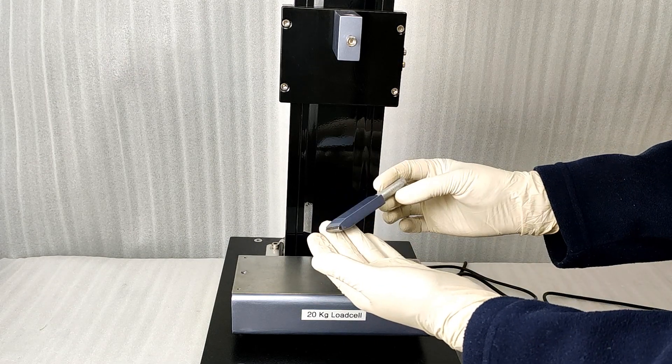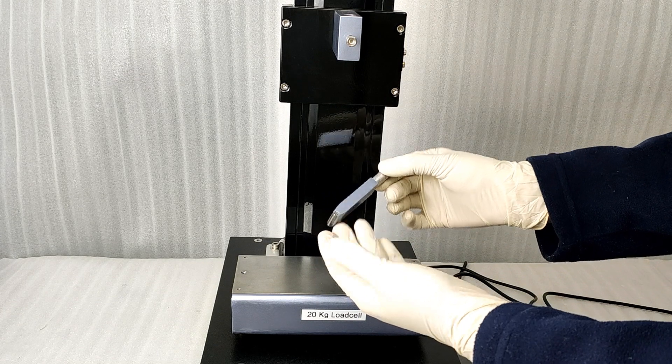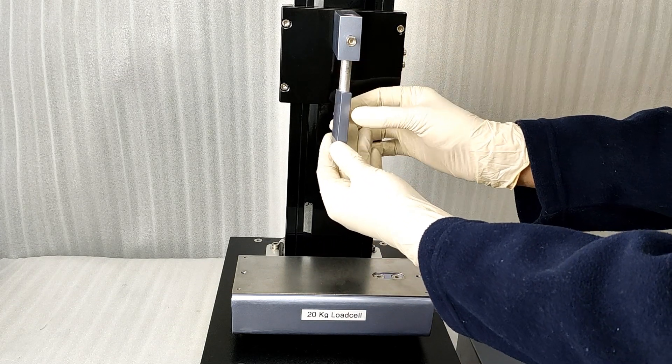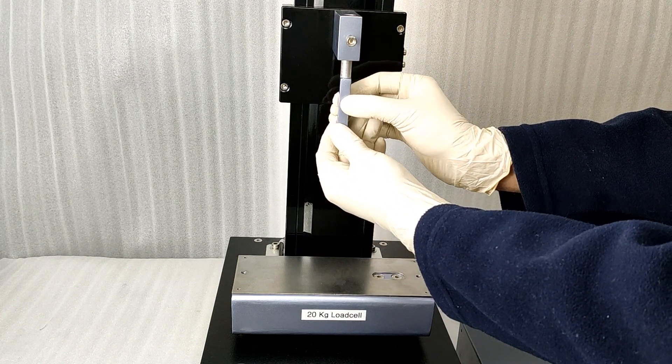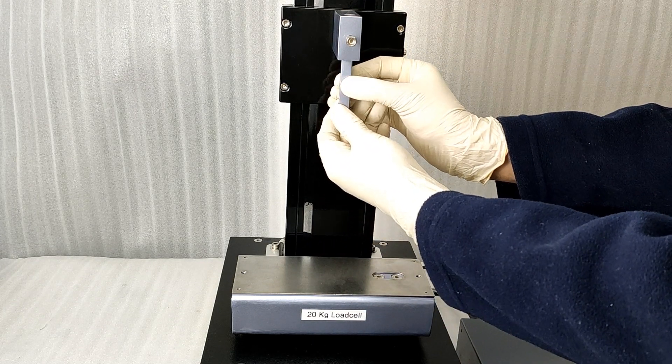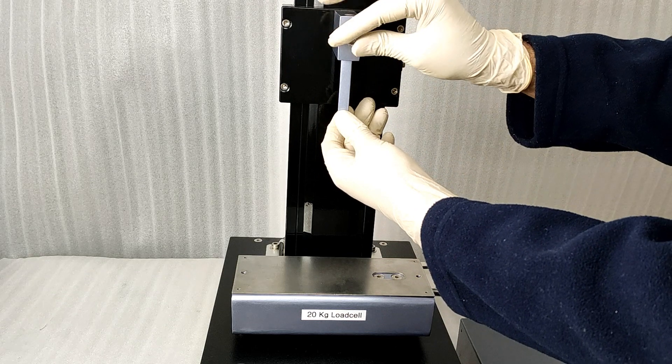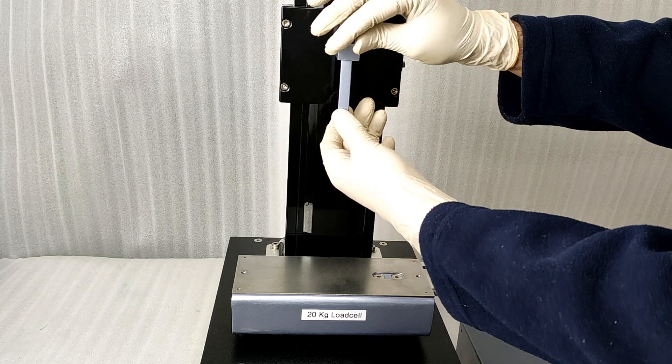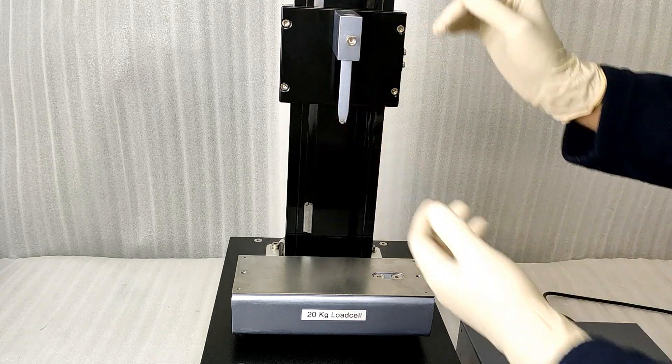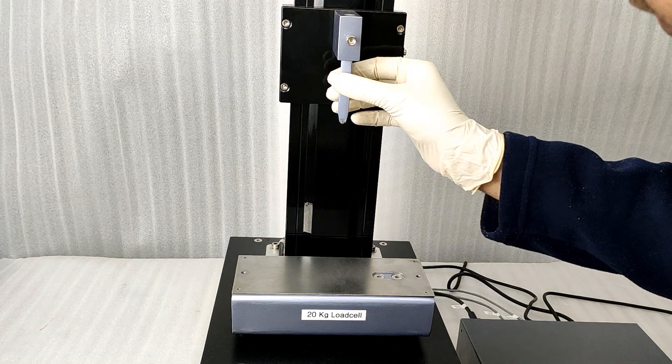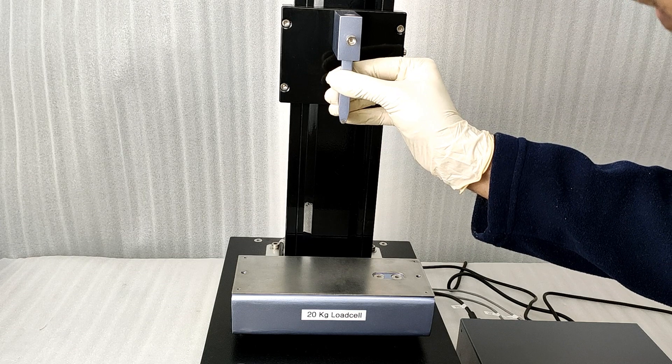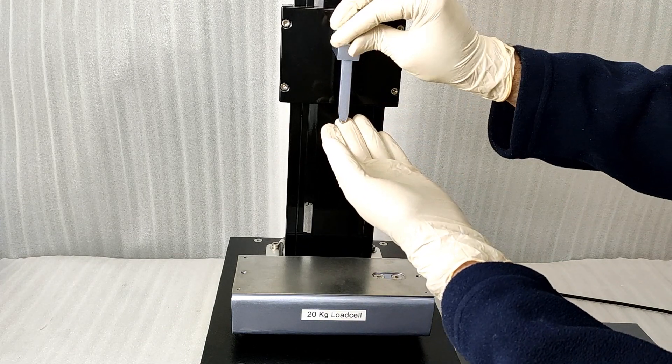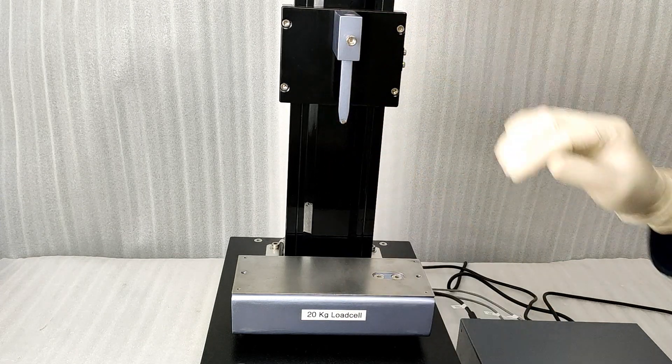Attach the wedge to the wedge holder as shown. Check alignment and make sure it is straight. Tighten firmly.